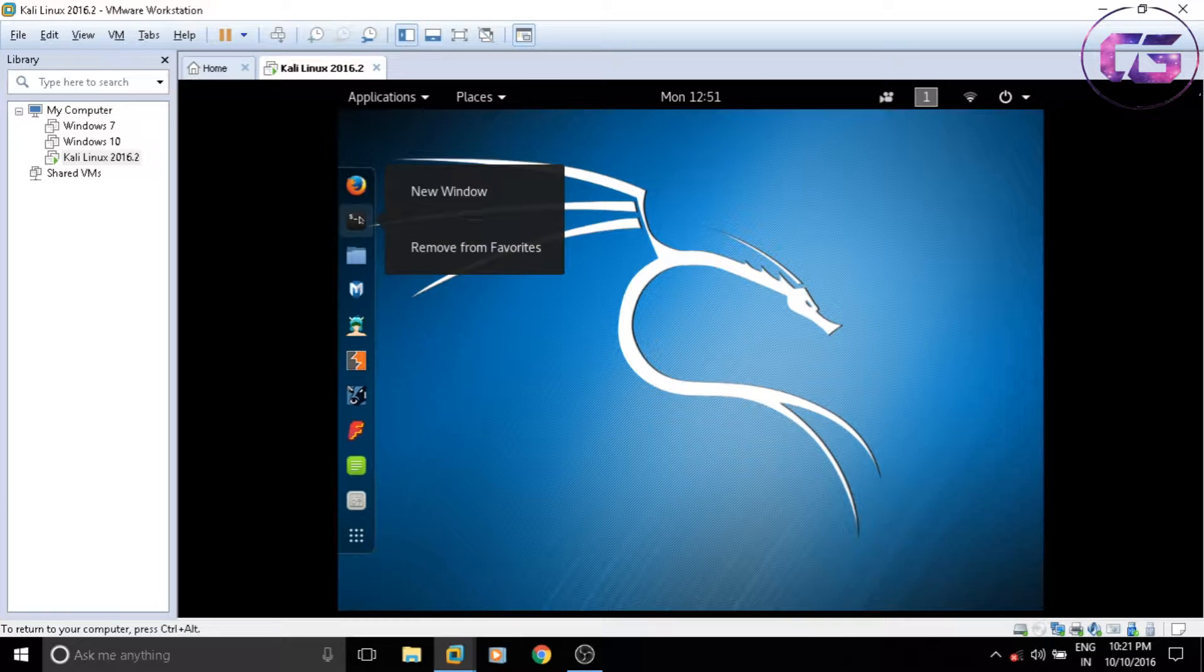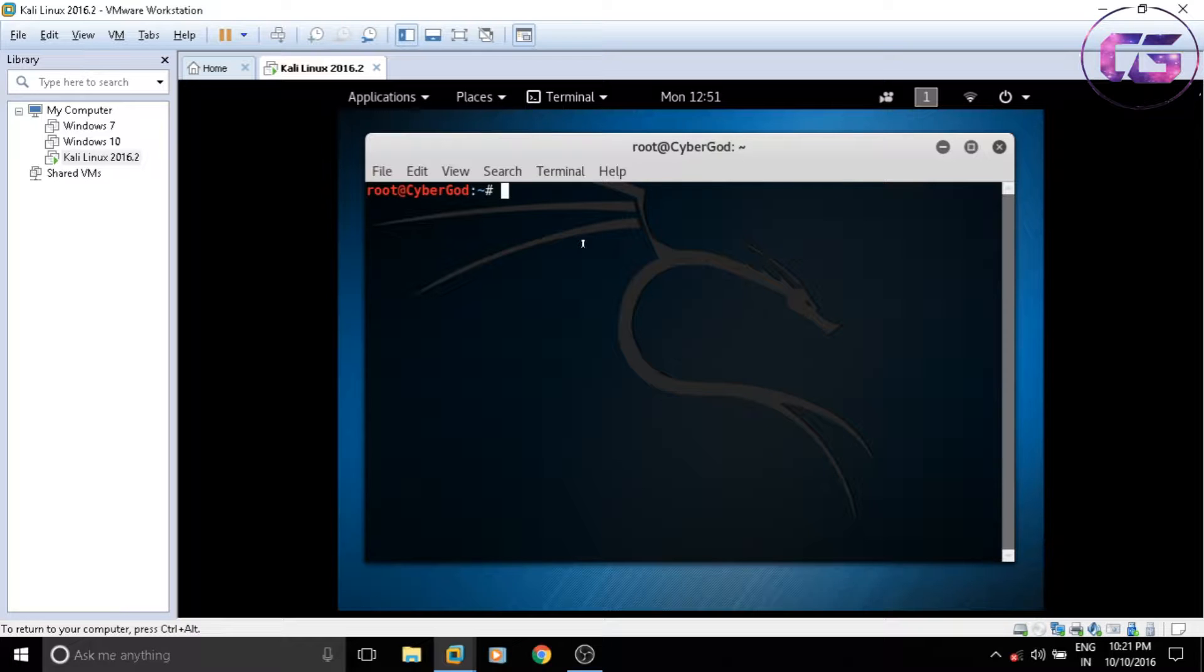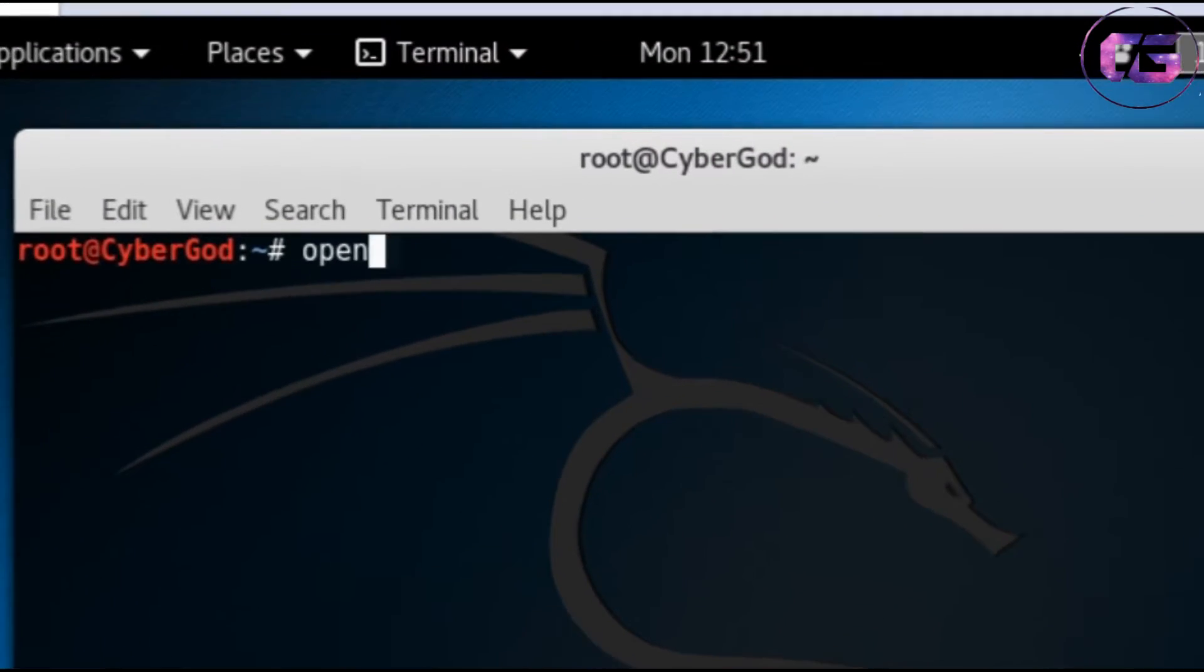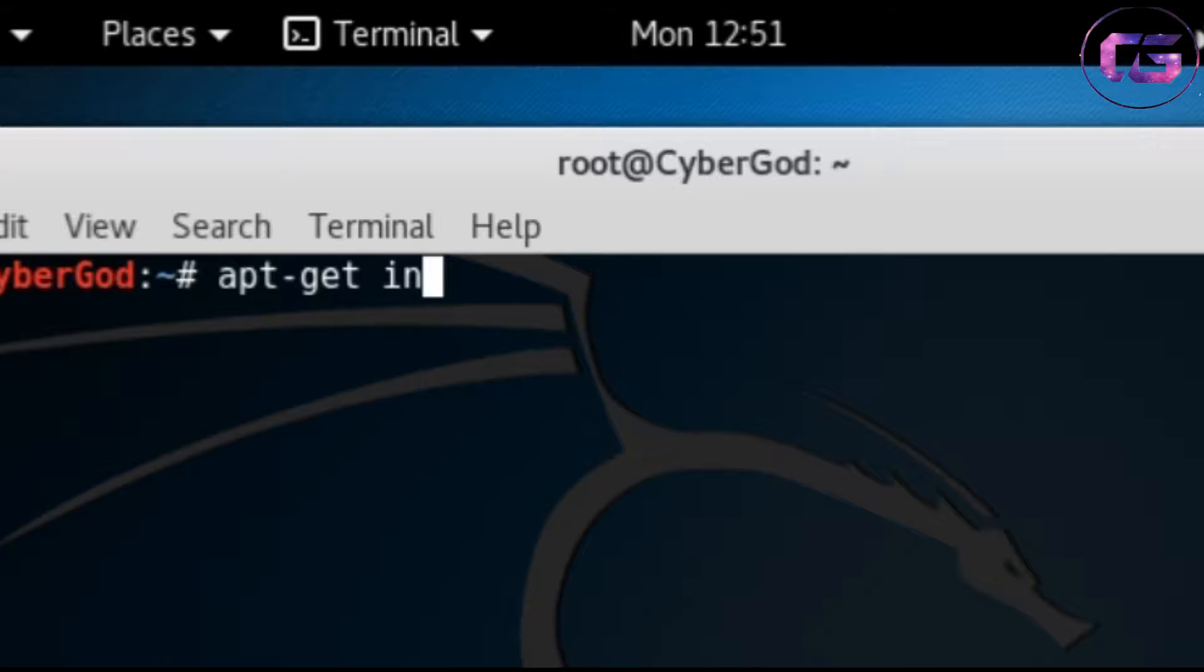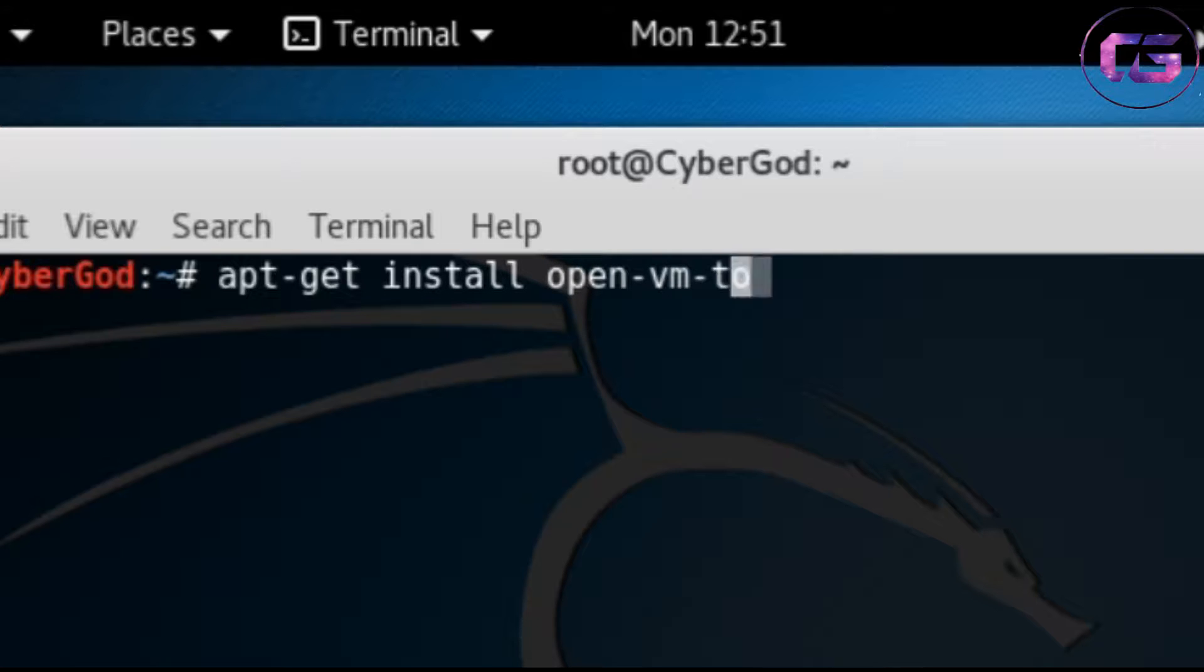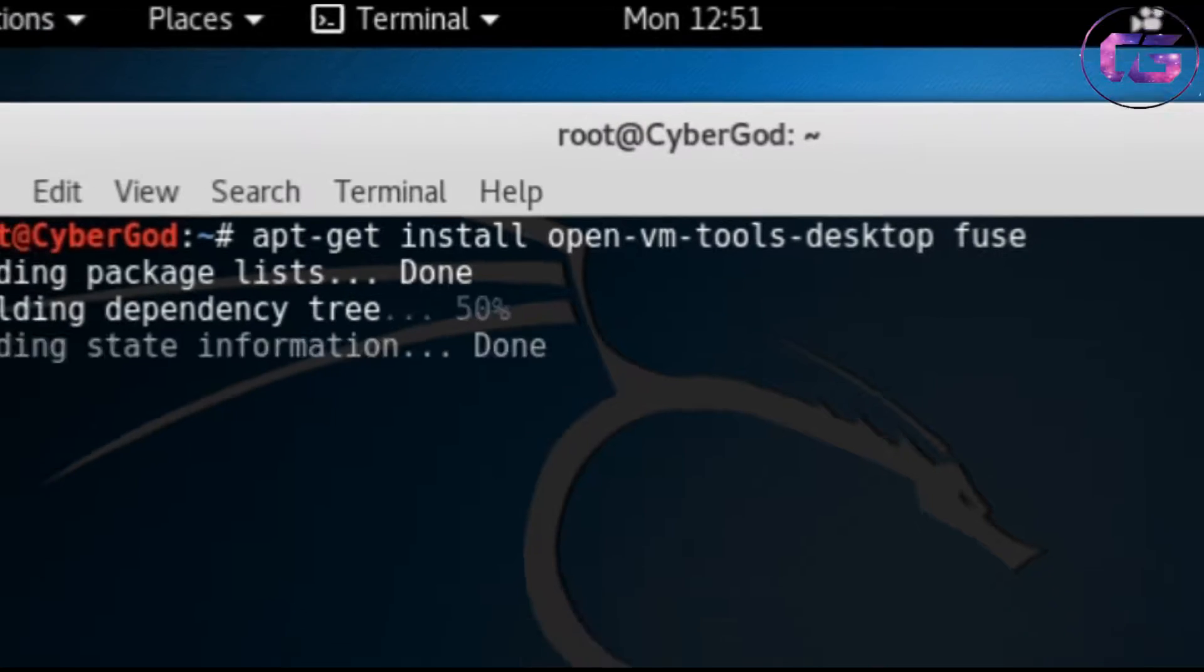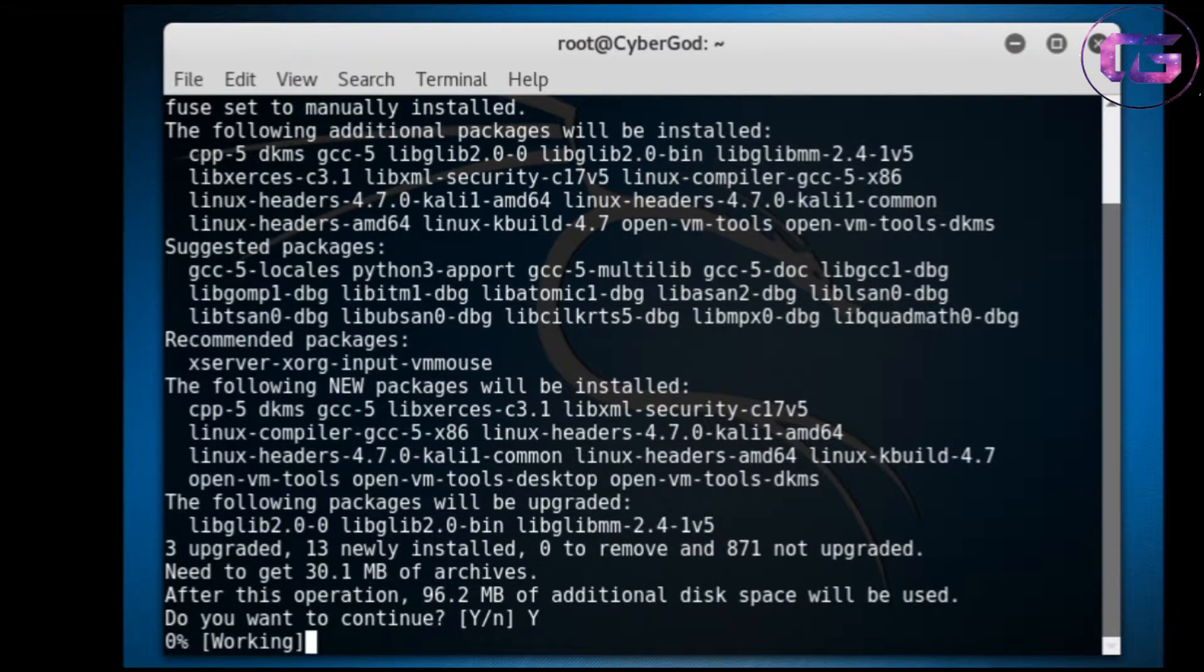So let's open terminal and type the code shown on the screen. After typing the code, hit enter and wait till it gets completed. You must have a working internet connection.